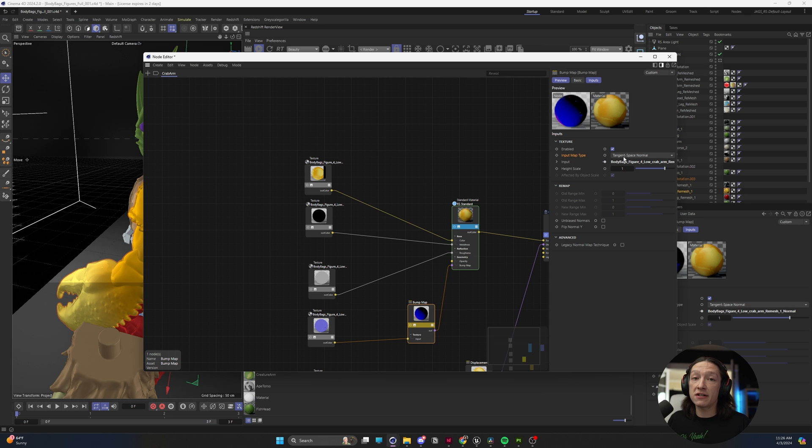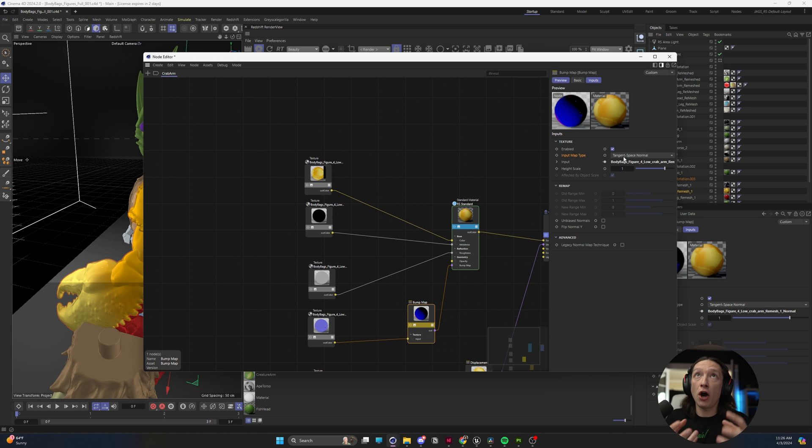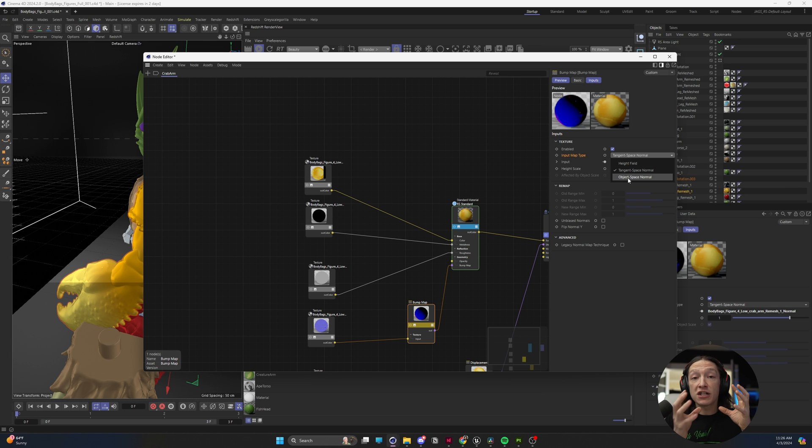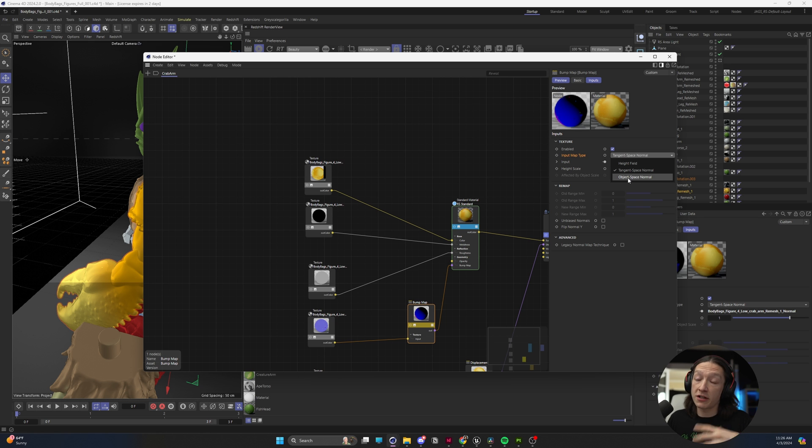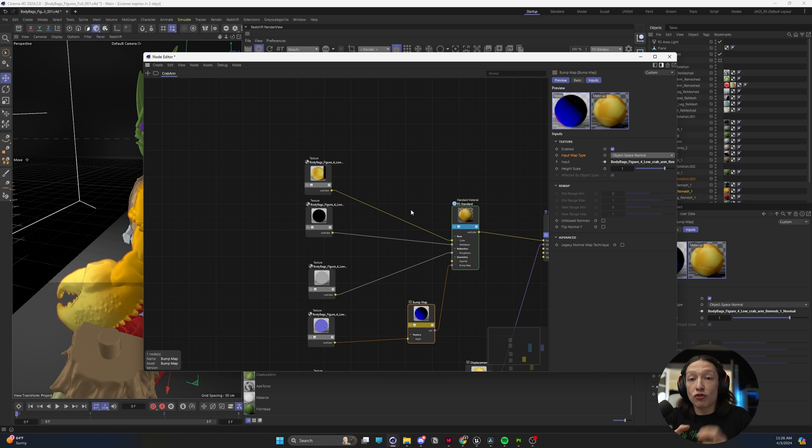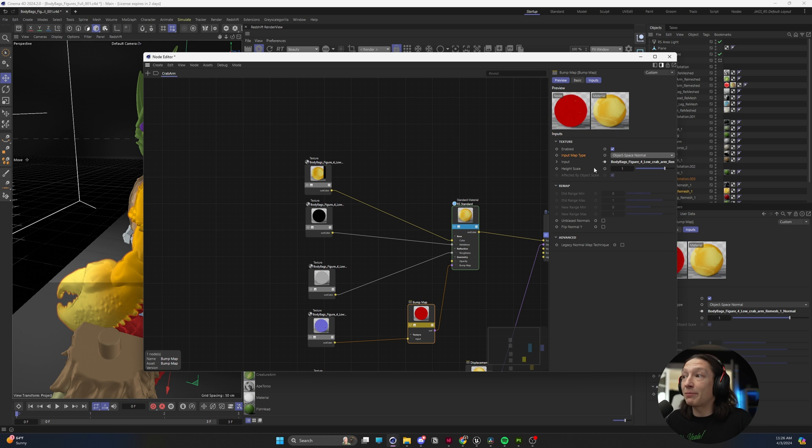This tangent space is basically applying a normal map and thinking this normal map could be applied to any object. But we want to set it to object space because this is specific to our single object. This arm on this little character I'm working on, this normal map applies to this one specific object.